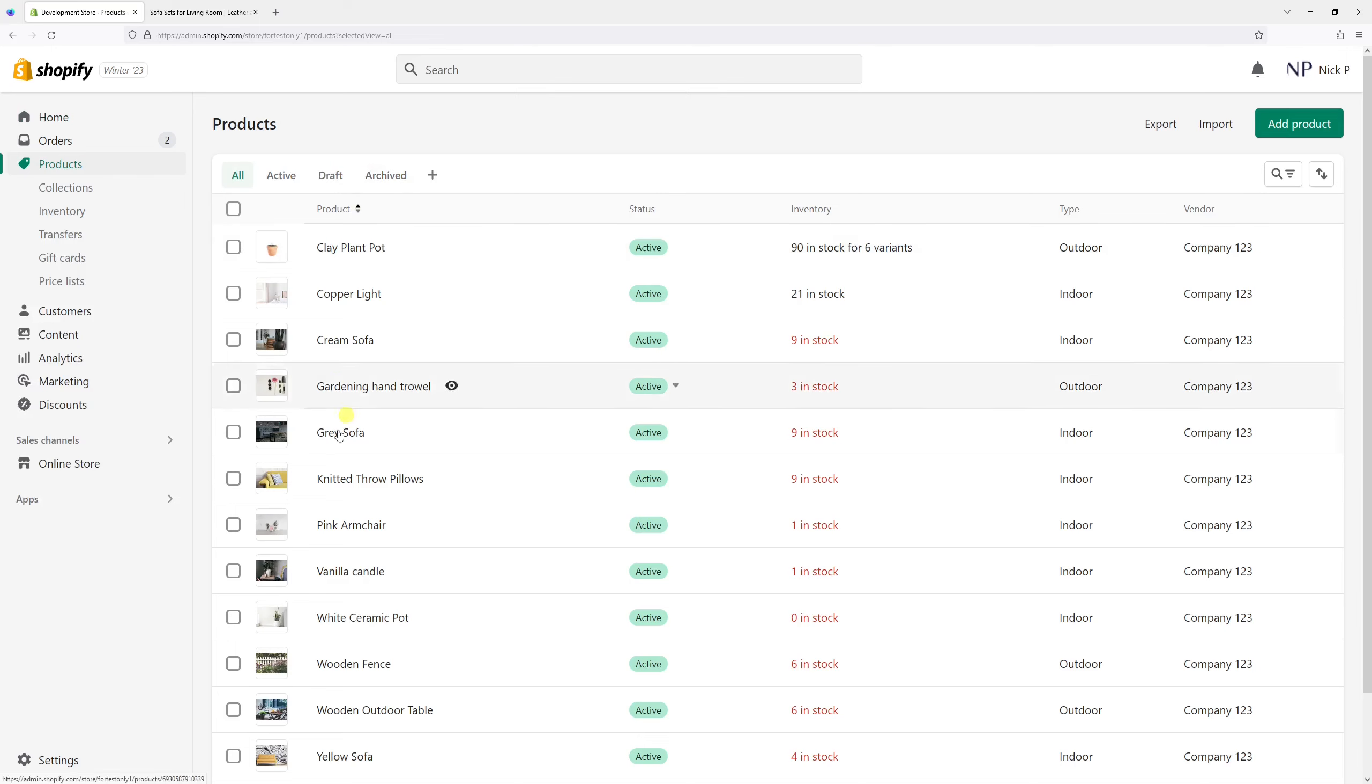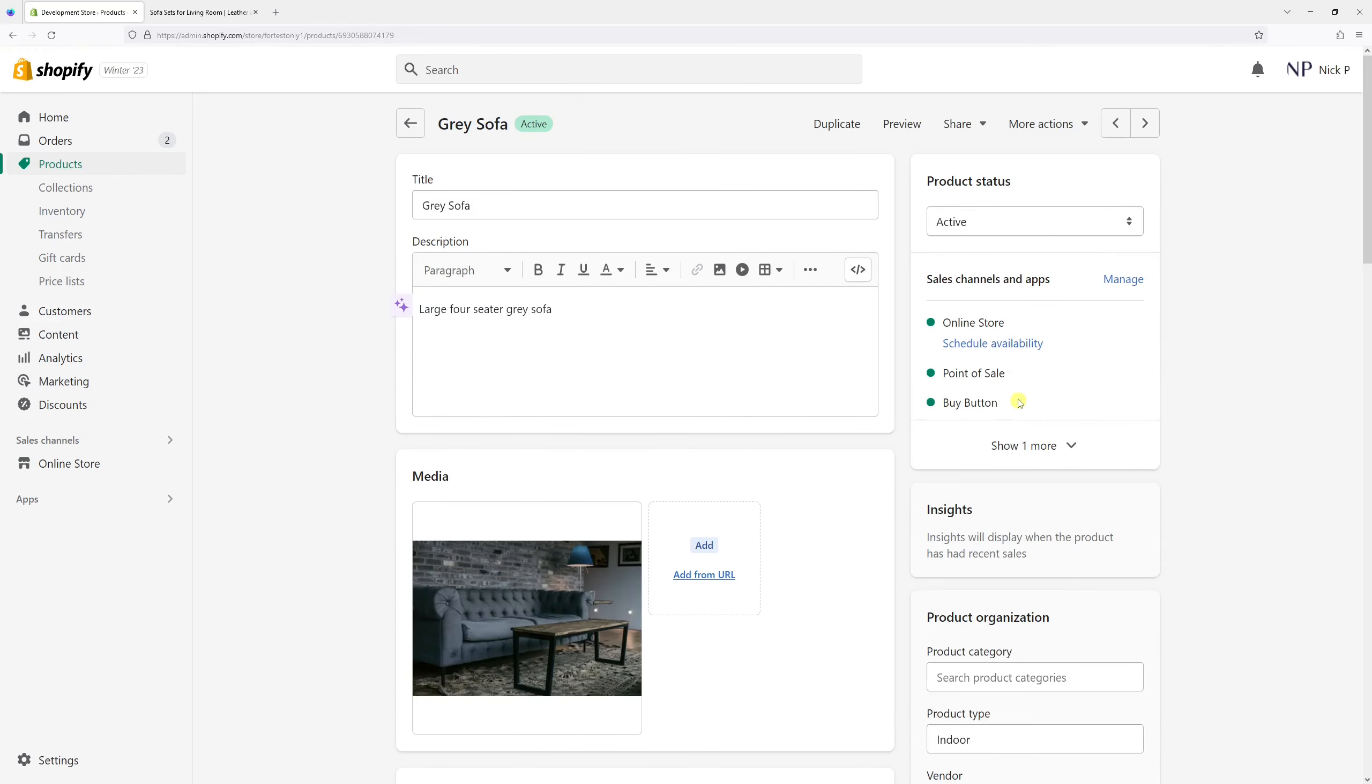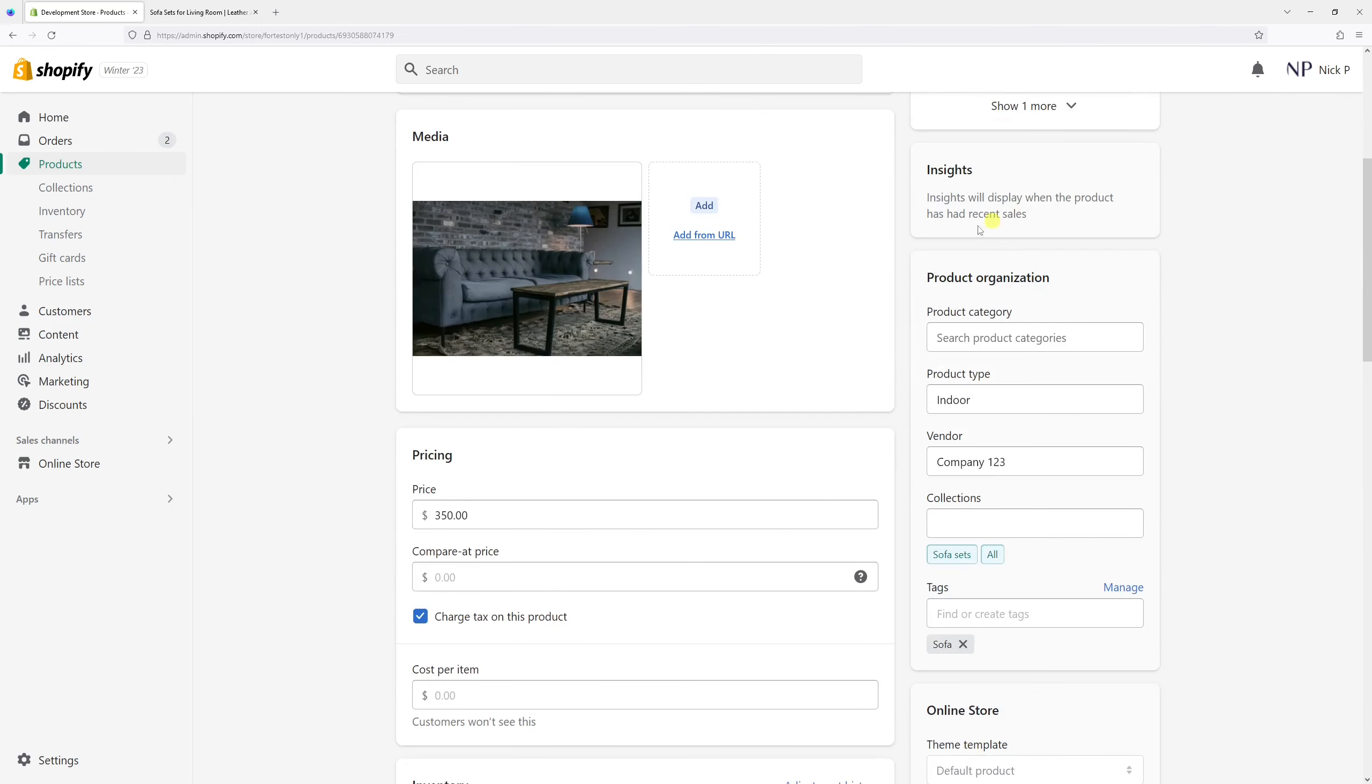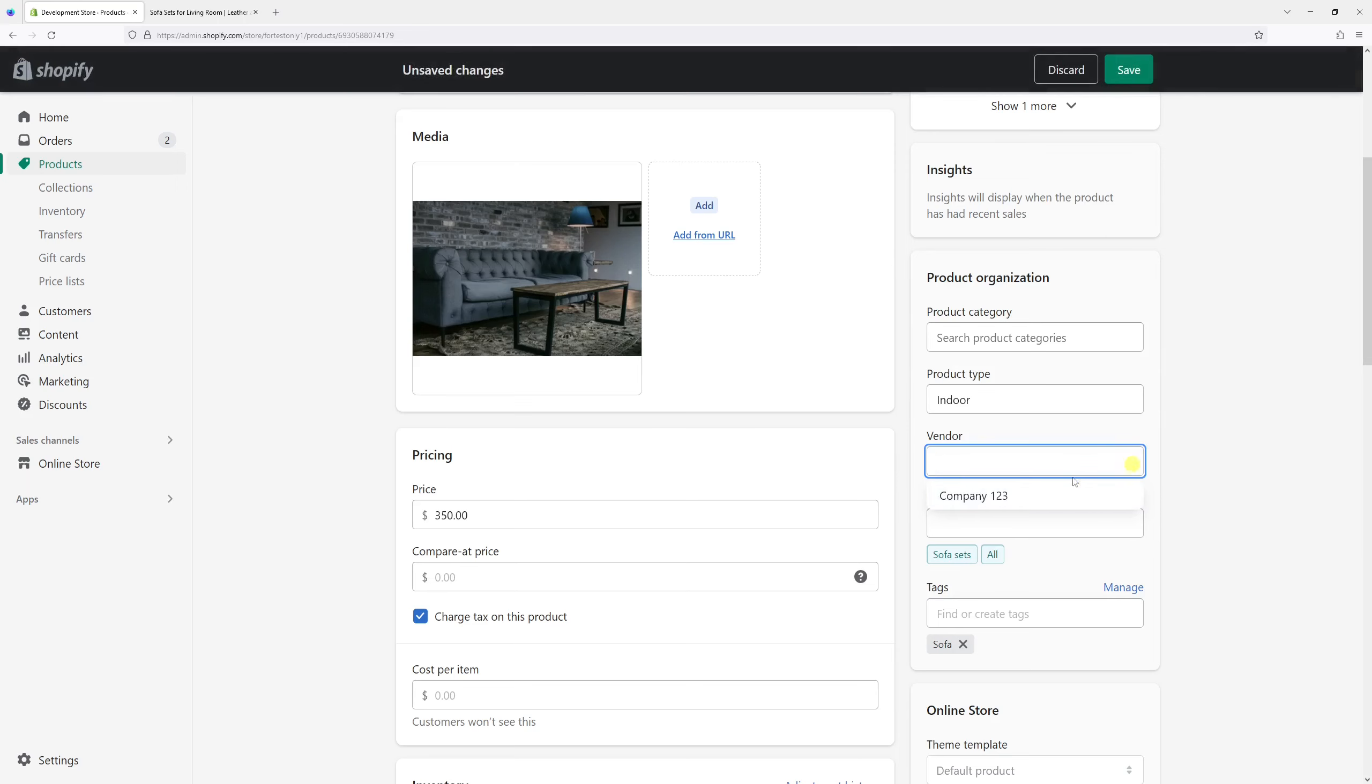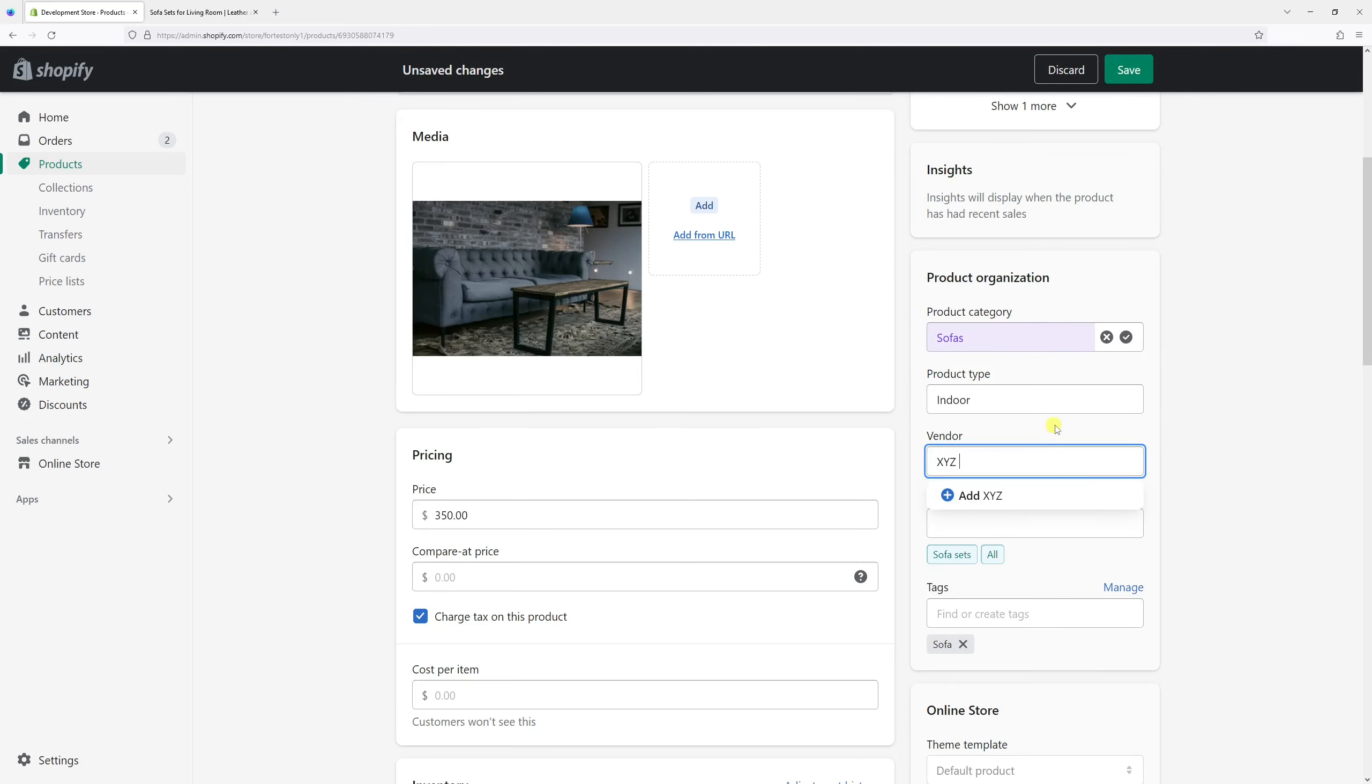Then select the product that you wish to edit, in my case a gray sofa. On the right section here, you should see product organization and here's the vendor field. So let's go ahead and change it to something different. Let's call it XYZ Inc. as an example.